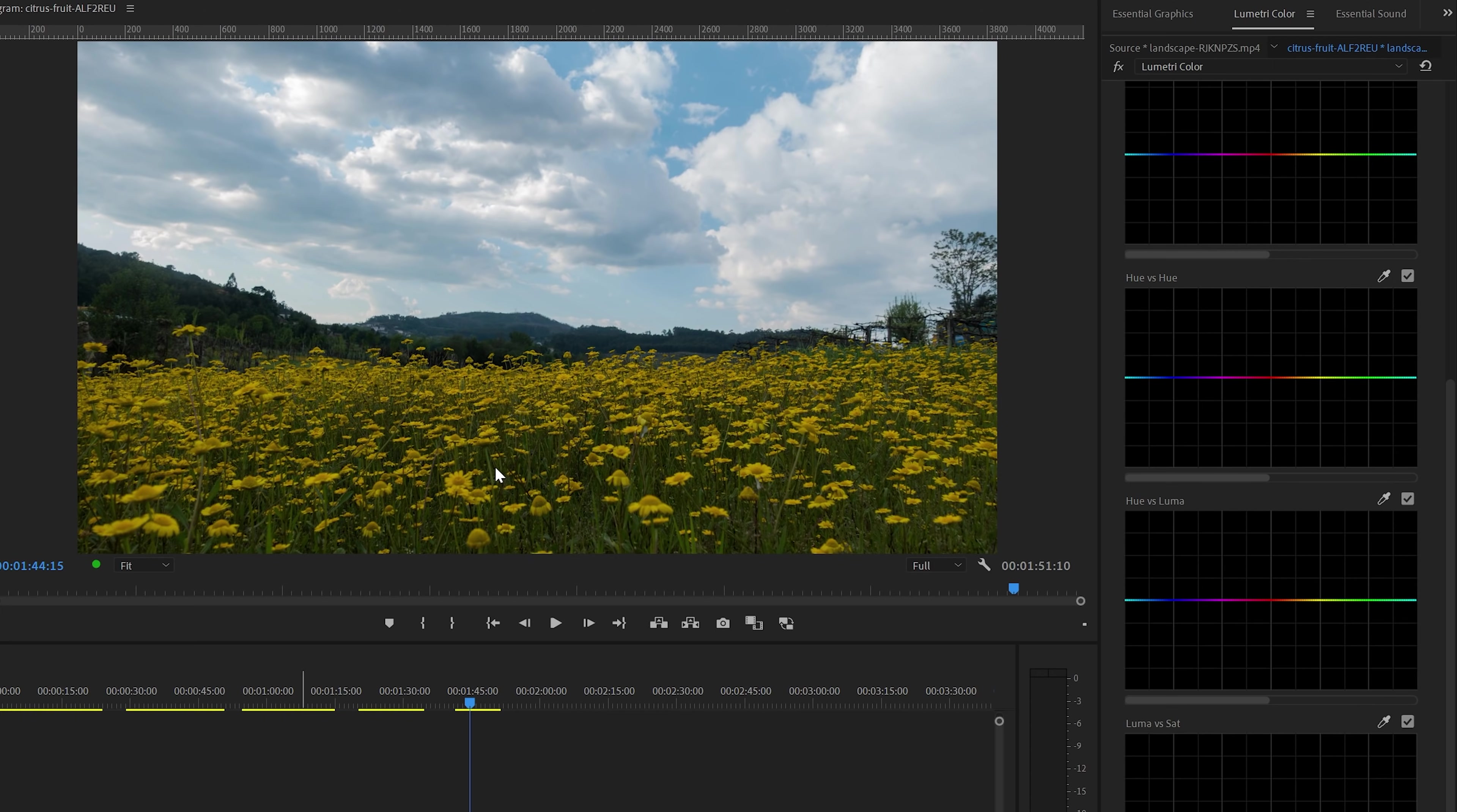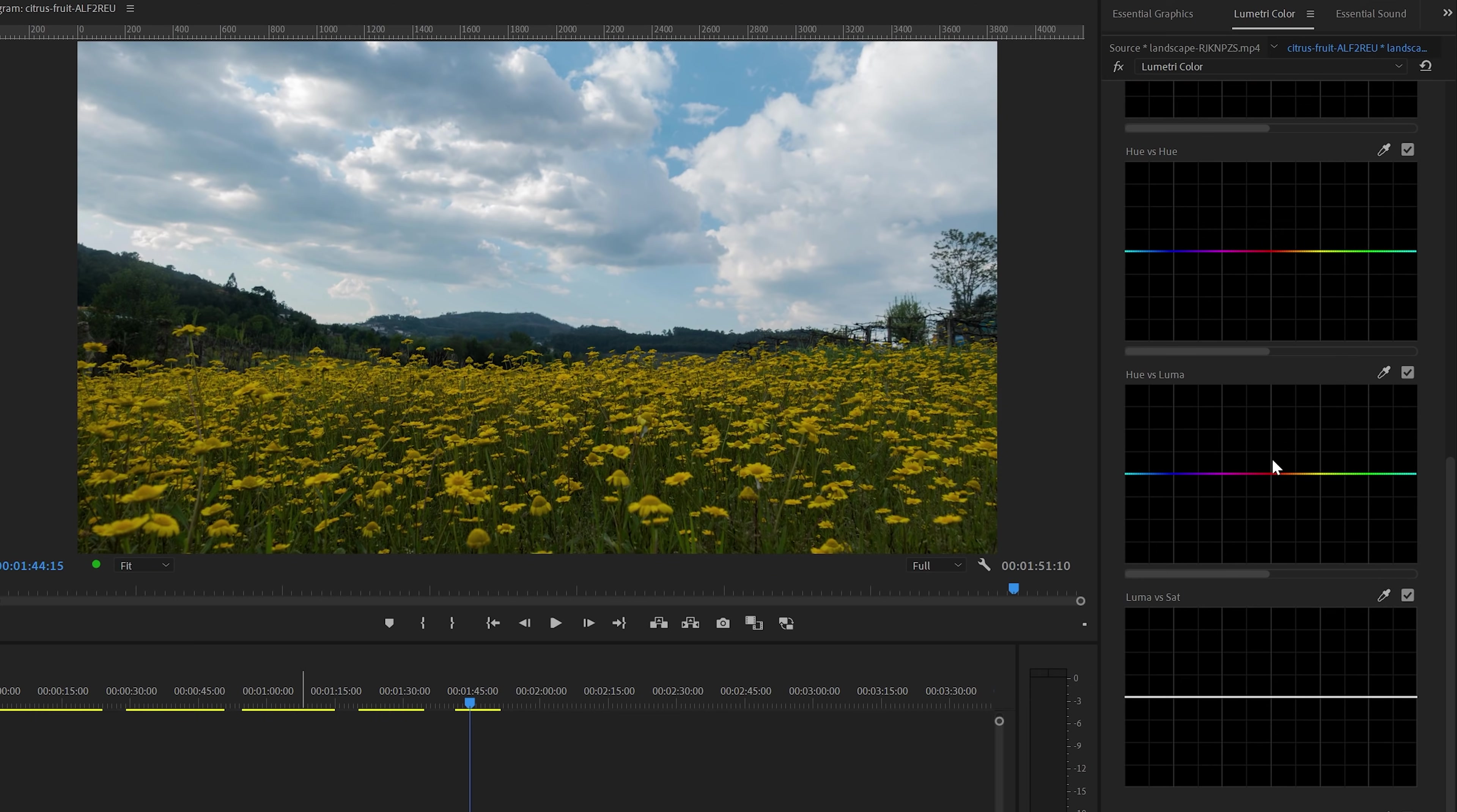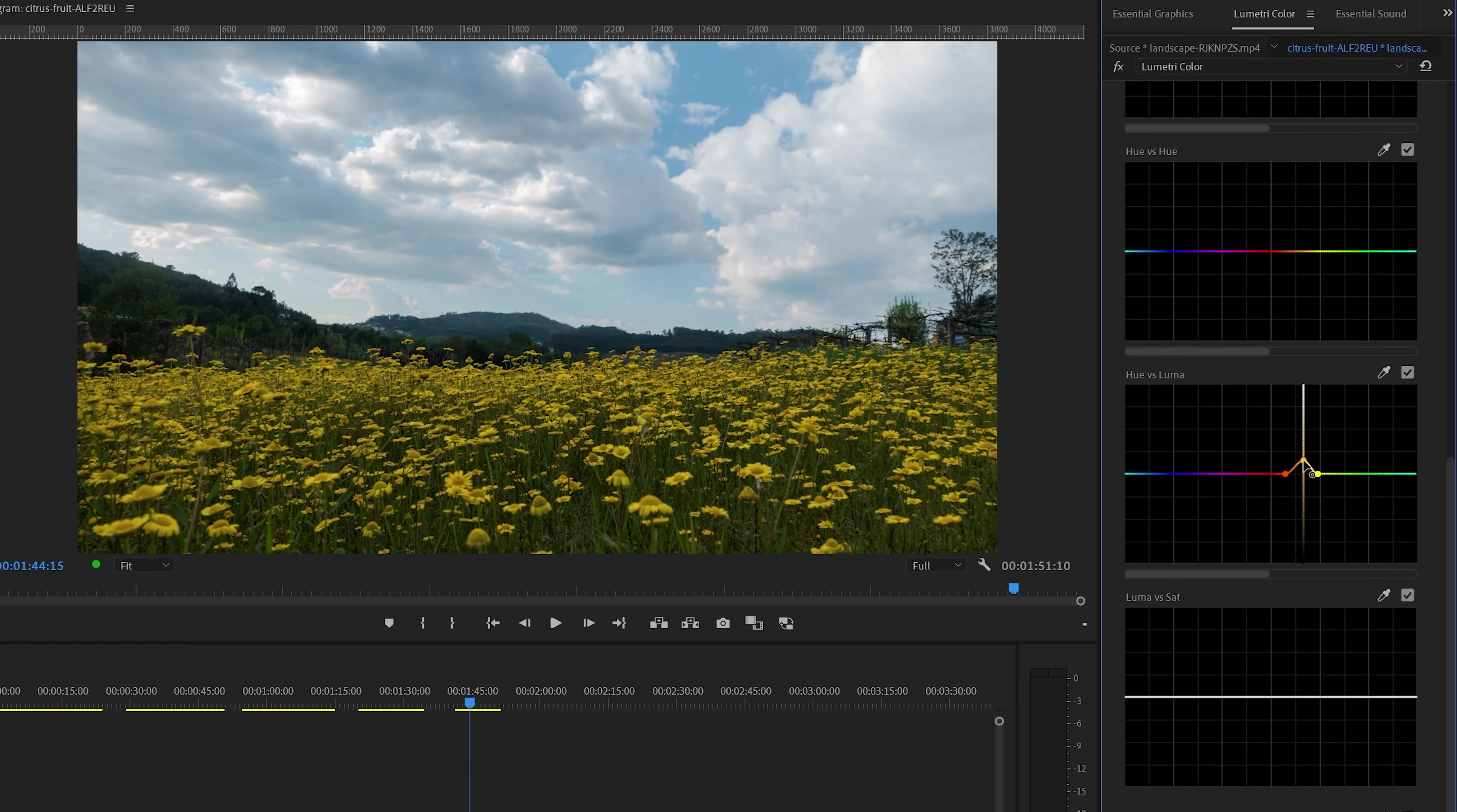So in this example clip, I want to increase the Luma or brightness for the yellow flowers and make them stand out a little more. I'm going to make the selection with the eyedropper tool and if I select the middle dot, you can see the brightness on the vertical axis. As you can see, up will make it brighter and down will make it darker. A slight increase of Luma for the yellow flowers can make a big difference.